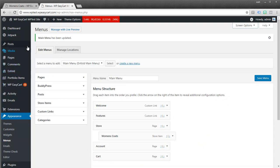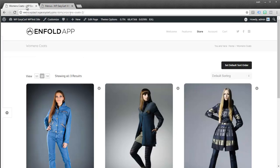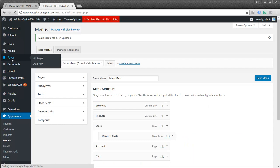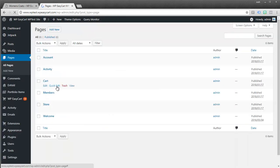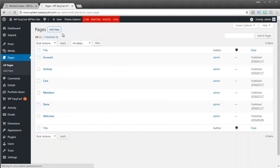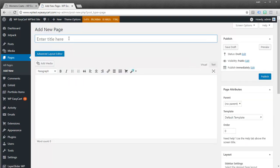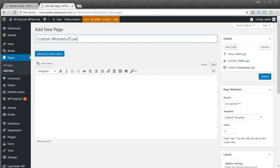Now let's say you want to get more advanced. We have a lot of ways to do this. Let's jump over to pages. And I'm going to create a new page. And I want to get really creative with my fall coats. So I'm going to say this is my custom women's coats page.